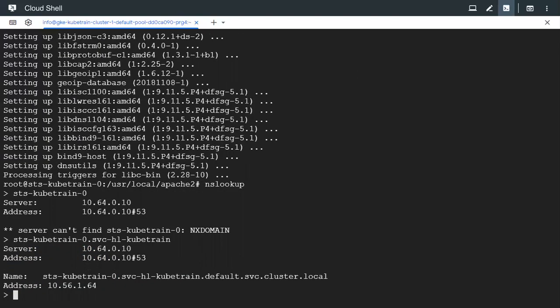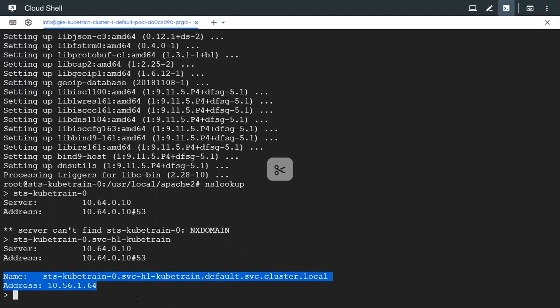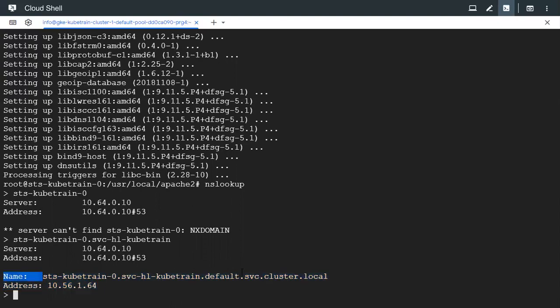Yeah now we got it. So this is what it is. 10.56.1.64 is the pod's IP and this is its complete DNS name or sometimes we can also call it as a fully qualified name. So it's the complete domain and this is the shorter alias.